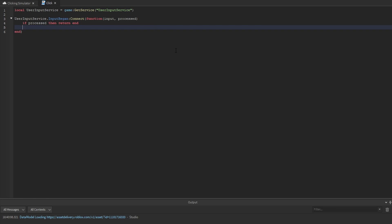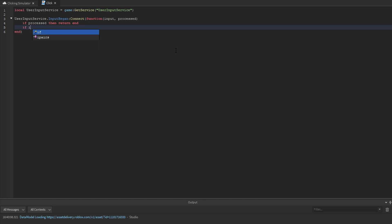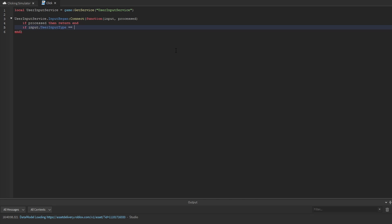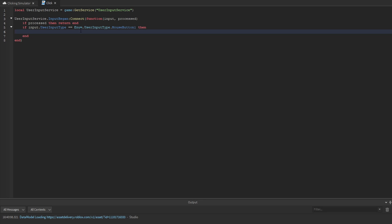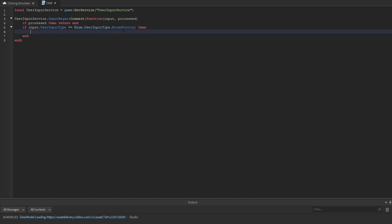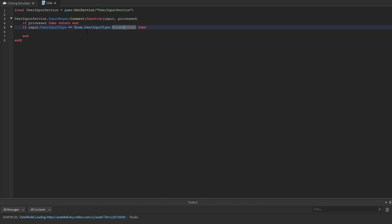If the input hasn't been processed, we want to check if input.UserInputType is equal to Enum.UserInputType.MouseButton1. So we're checking if the player has pressed the left mouse button, in which case this would be true.